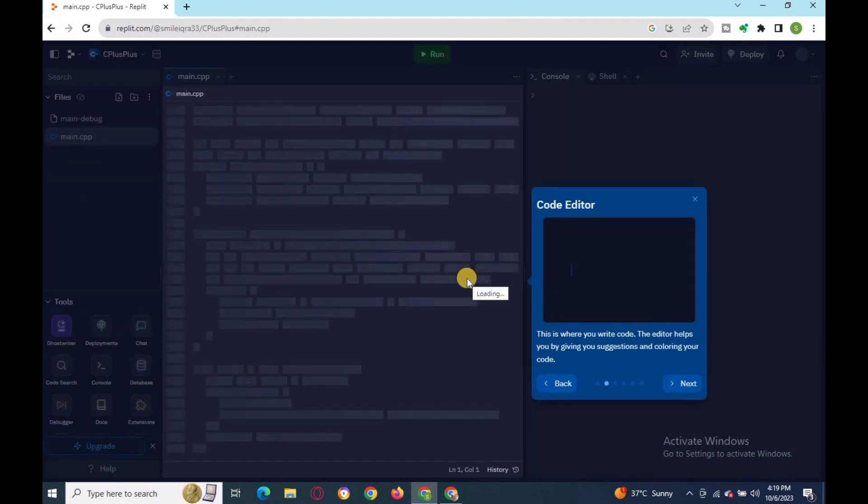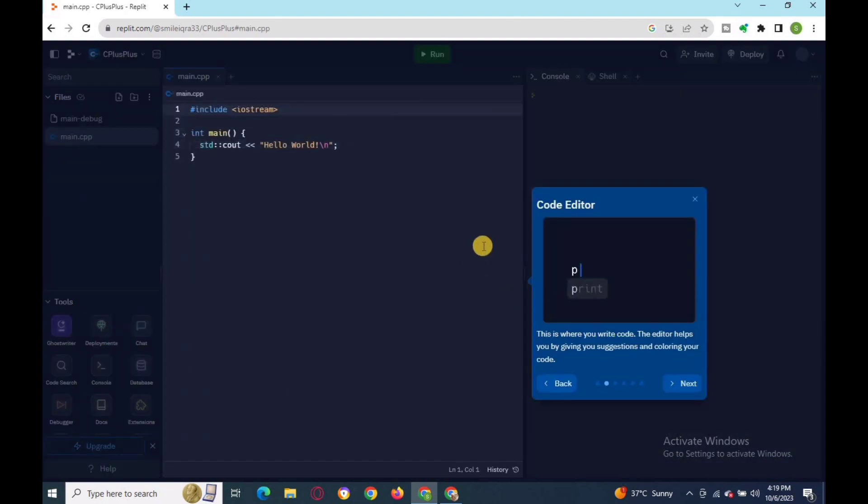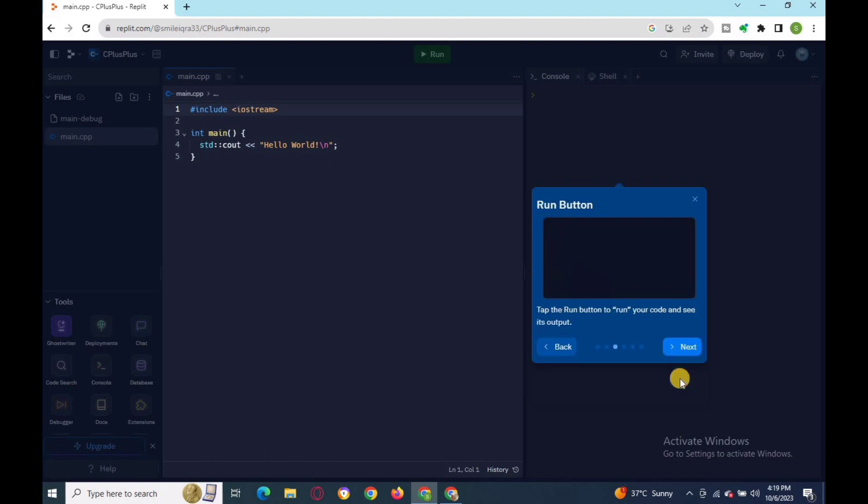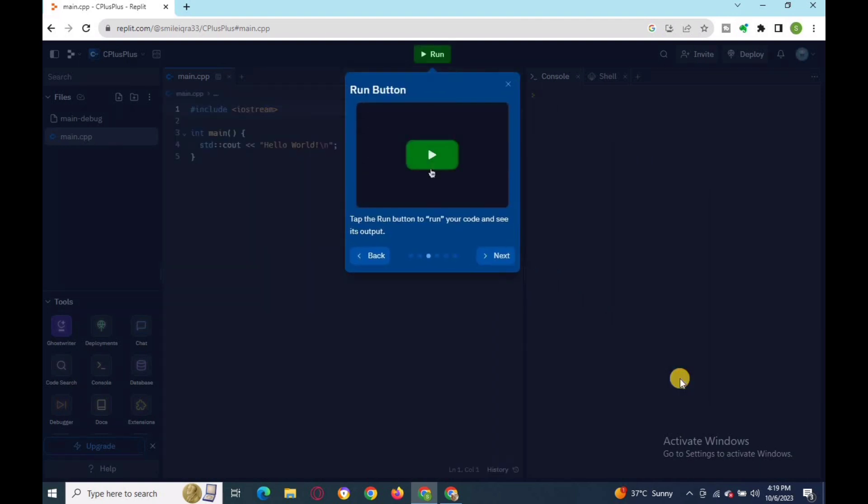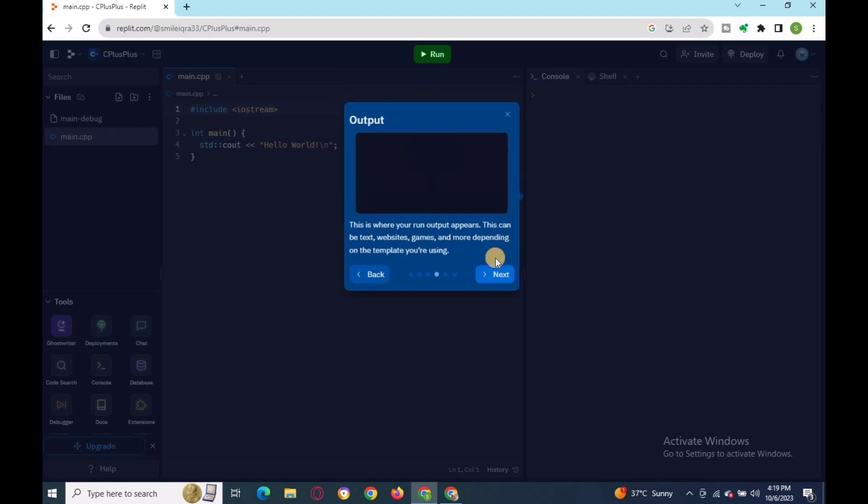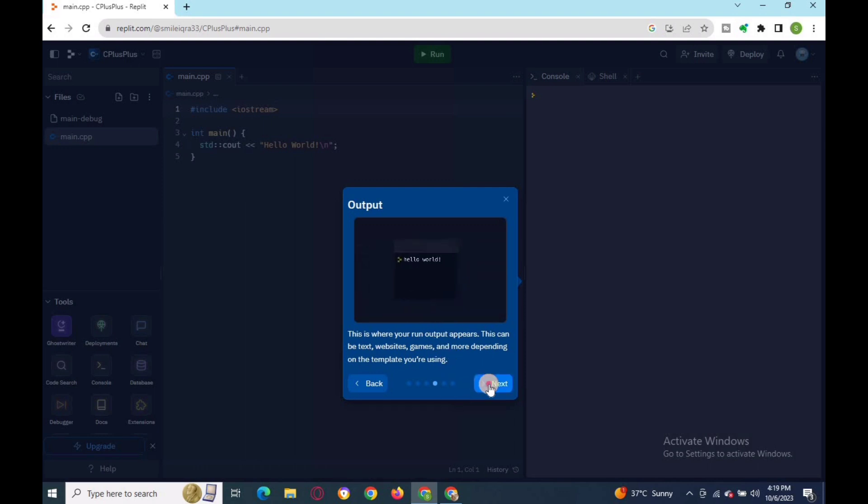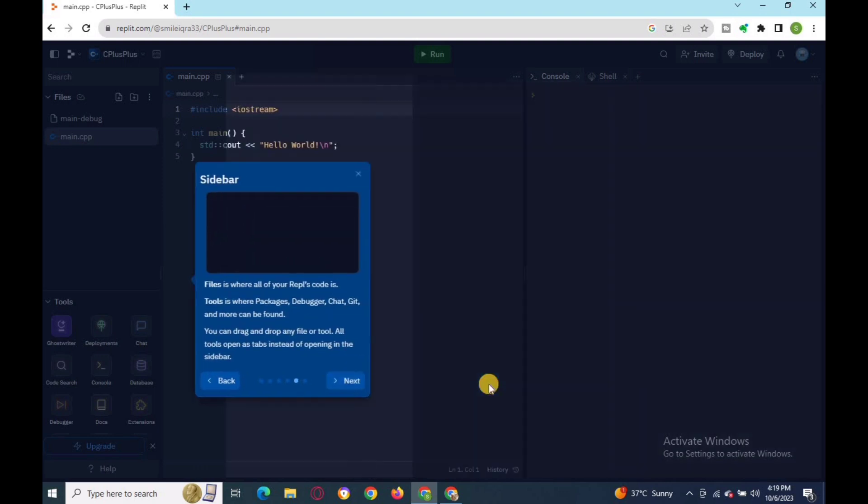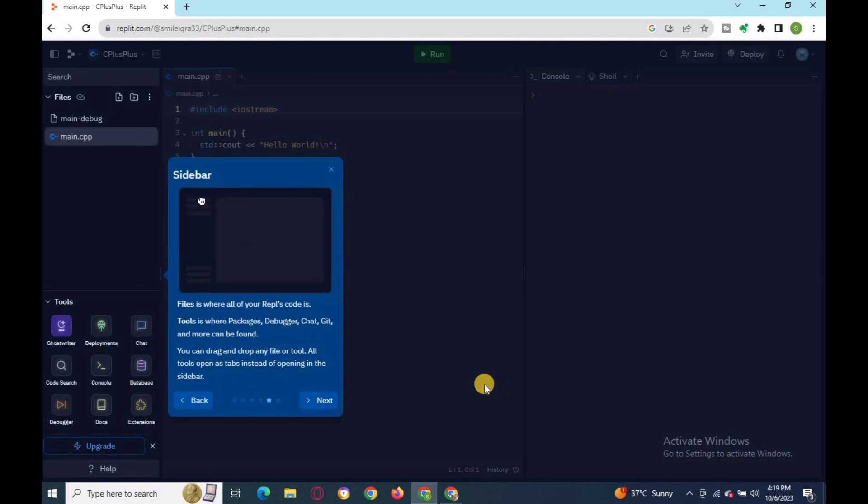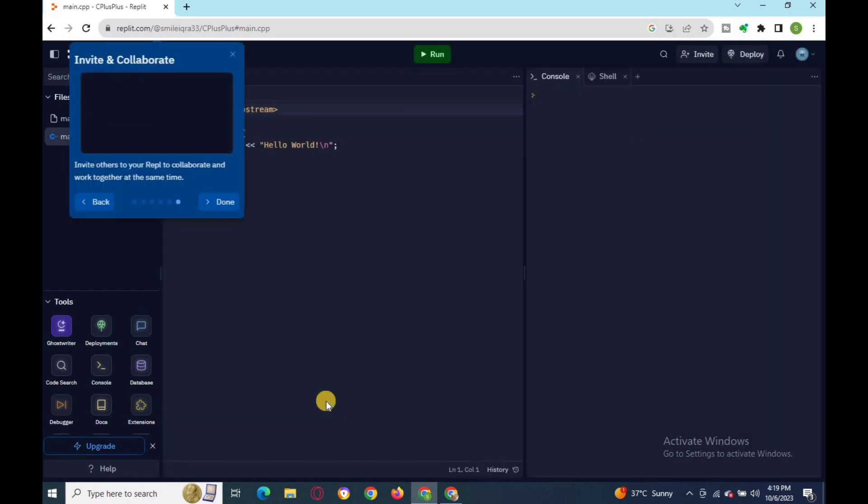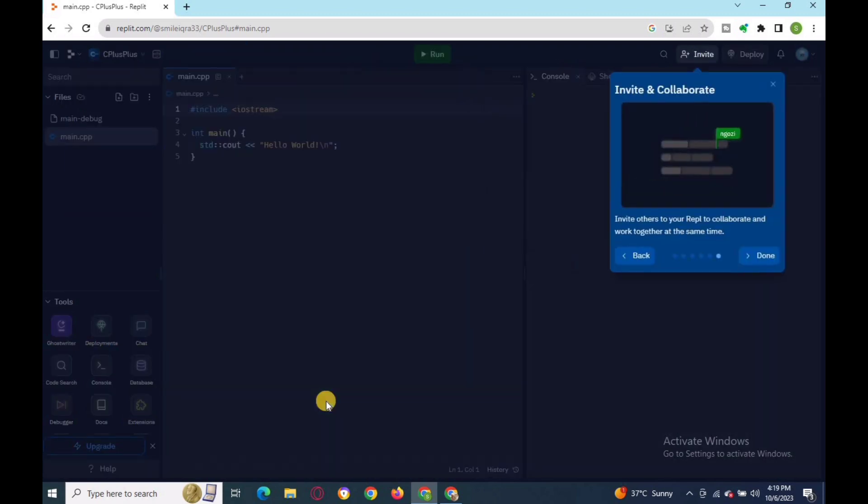Let's start with a quick review of the features of Repl.it compiler. Code editor: this is where you write your code. Run button to get your output. This is the screen where your output appears. Sidebar: from here you can drag and drop any file or tool you want to open.